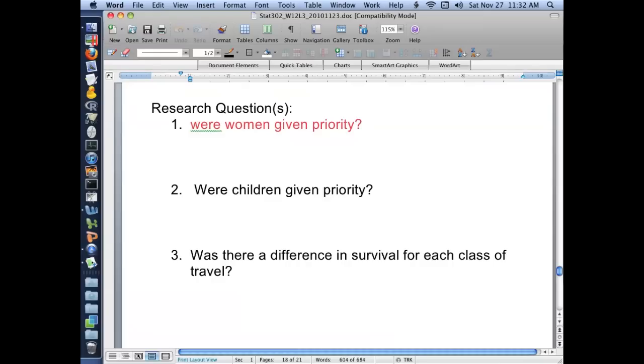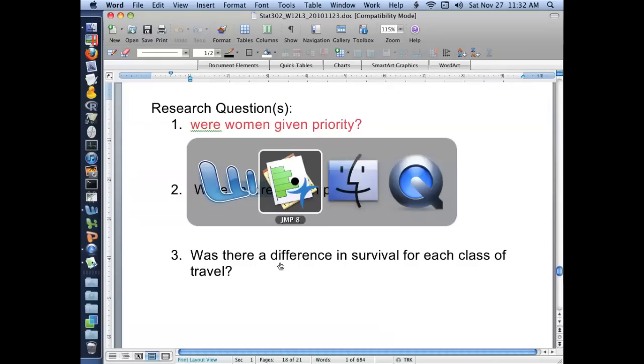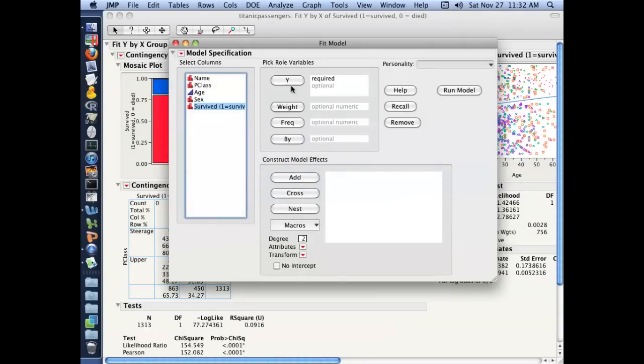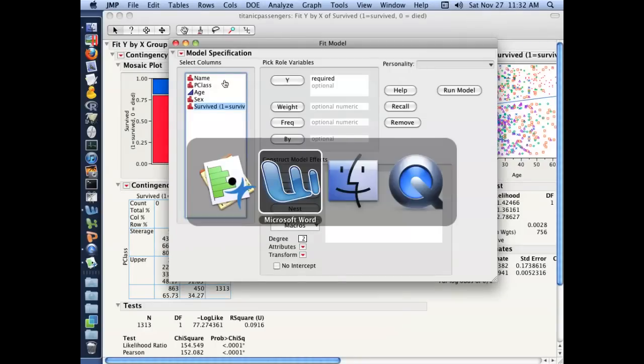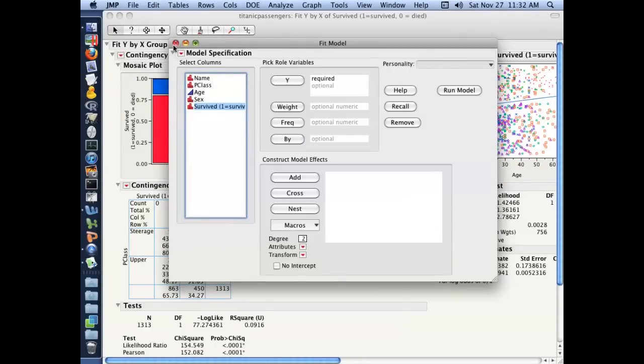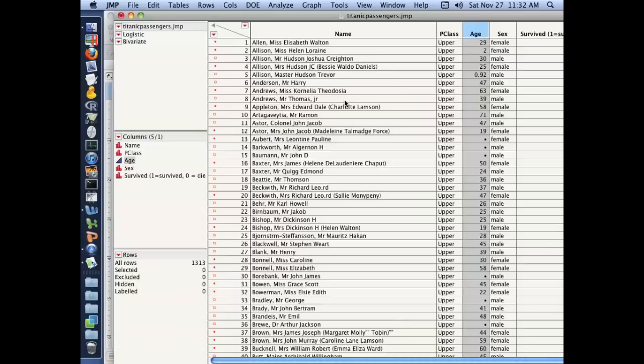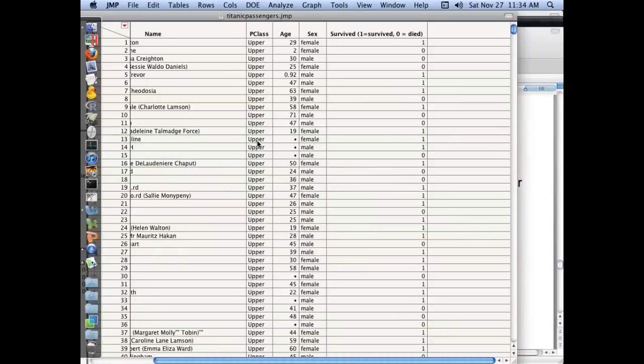So if we really answer this question, we need to do a multivariate analysis and get the adjusted estimate for survival of women, for survival of children, survival by class of travel. But the other key is here, we actually don't have an indicator for children. We just have age. So I'd rather actually look at the effect just specifically on children. So here we're going to add the child variable.